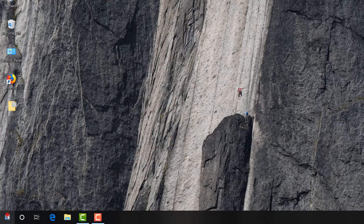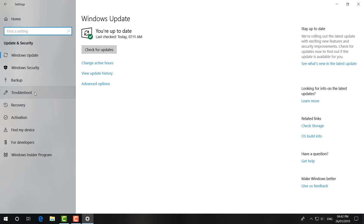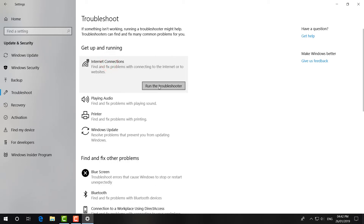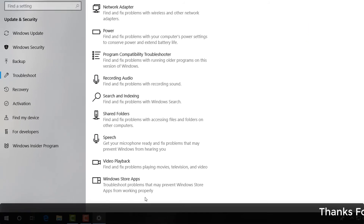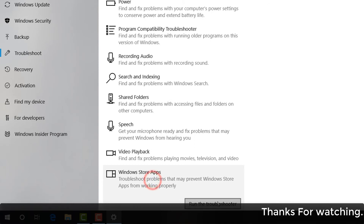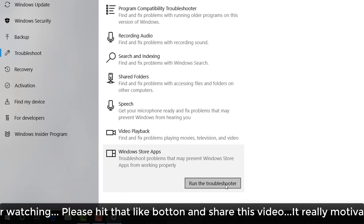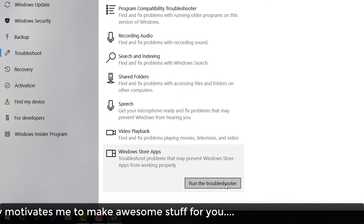If you are still facing the problem, the last step — step six — is to go to Start, click Settings, then click Update and Security. On the left side, find Troubleshoot. Find Internet Connections, select it, and click Run the Troubleshooter. See if your Microsoft Store works. If not, scroll all the way down, find Windows Store Apps, select it, and click Run the Troubleshooter.